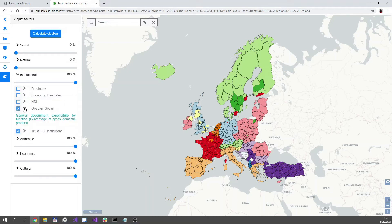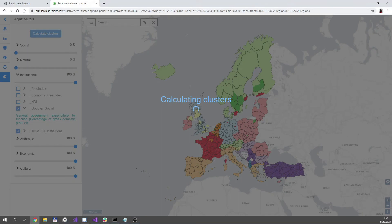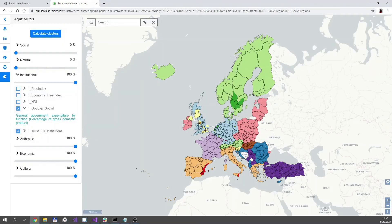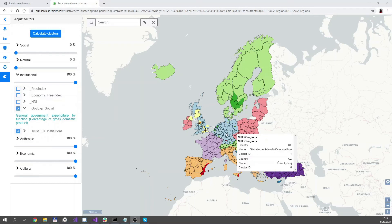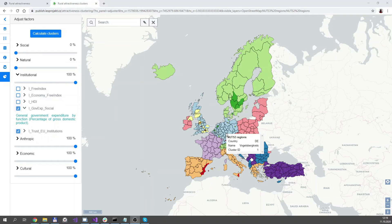If you expand the dataset, you can even read the description of the dataset. Now let's take this input and calculate the clusters. Based on this user input, the clusters are now calculated — clusters with similar attractivity across Europe are calculated by Ward's method with Manhattan distances. You can again move your mouse over the region to display some detail about it. There are no scores this time as the clusters are displayed by colors in the map, but at least you will see the country, the name of the region, and the cluster ID.